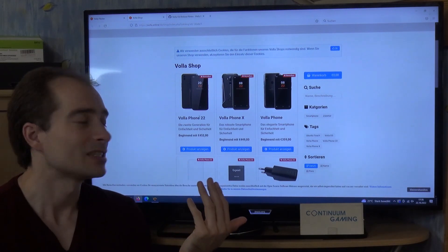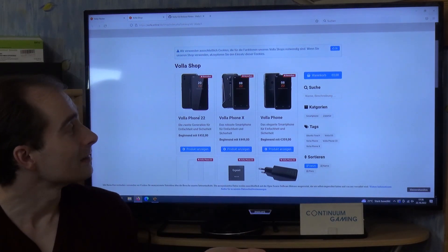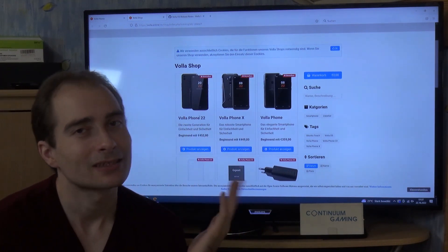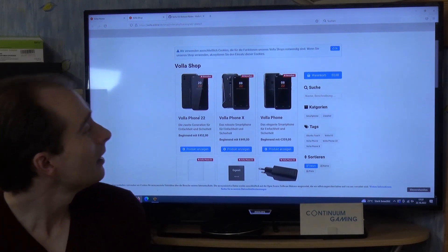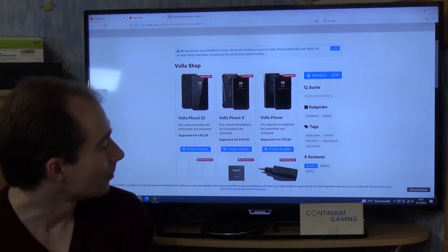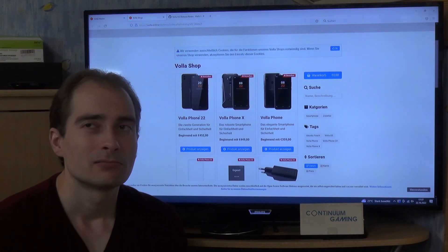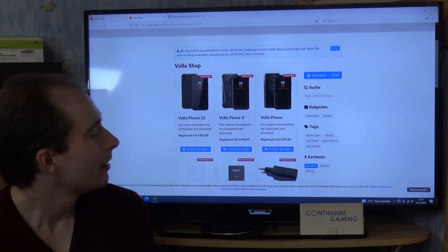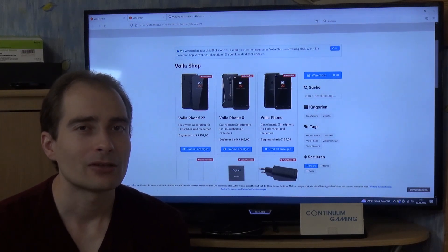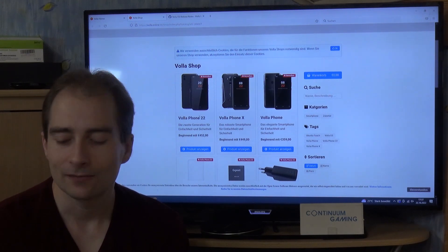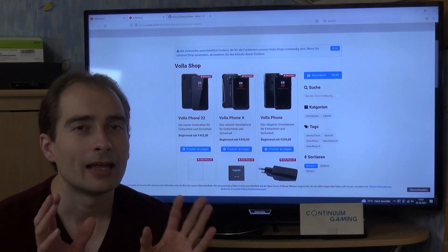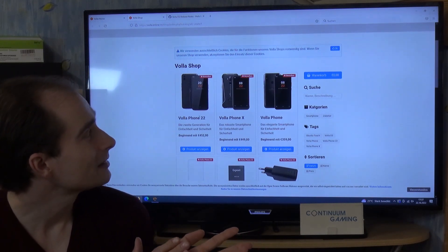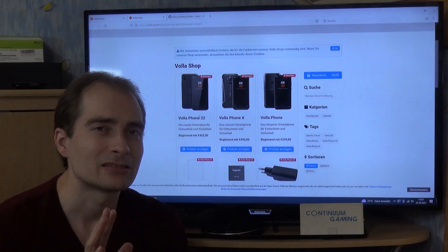It offers all the different operating systems as an option. If you want to go in that direction, get that one. Otherwise, get the Sony Xperia 10 Mark III and get Sailfish OS on it. Just to mention it again: Volla OS is an Android-based OS — it's not like Sailfish OS or Ubuntu, which are Linux-based.